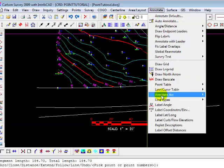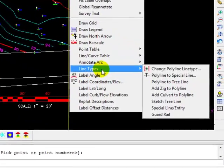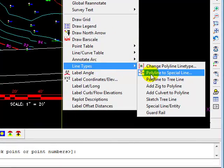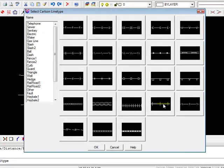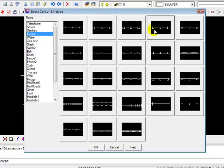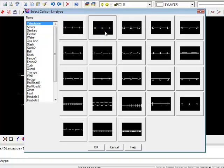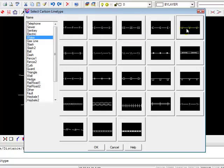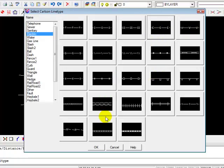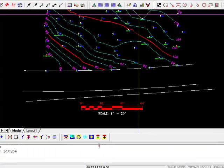Again we come back to Annotate, Line Type, and now we want to choose Polyline to Special Line, meaning we want to change that polyline into one of these special lines. And that one right there with the E's breaking the polyline at certain distances is representative of an electric line. You can see that there are many to choose from: telephone, sewer, water. But electric is a common one, so we're going to select that and then say OK.